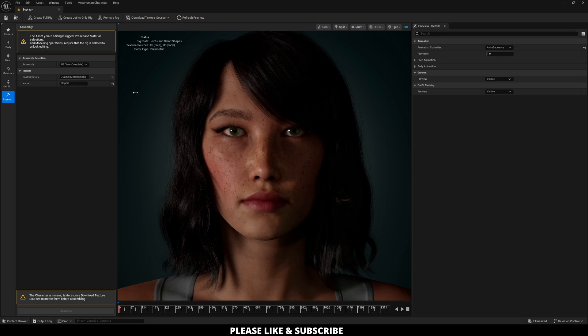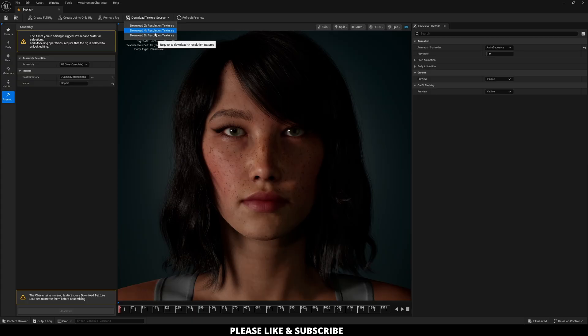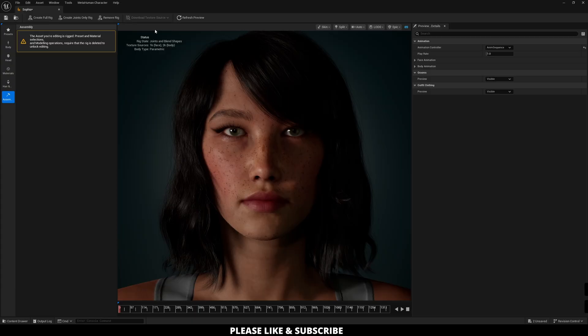And now that it is fully rigged at the very bottom it says the character is missing textures use download texture sources to create them before assembling. So all you need to do is go over here and click your texture sources. In this case you have 2k, 4k and 8k which will greatly change the amount of detail in your character. In my case I'm just going to move forward with 4k and click.